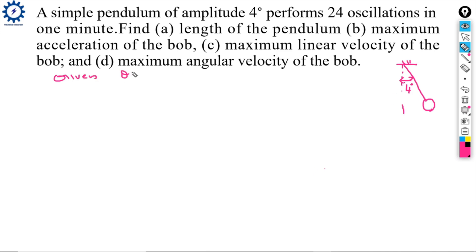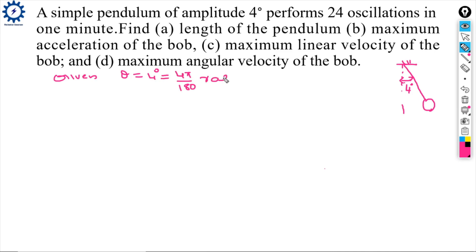Given: angular amplitude θ = 4 degrees. Converting to radians: 4 × π/180 radians. Frequency: 24 oscillations in 1 minute.